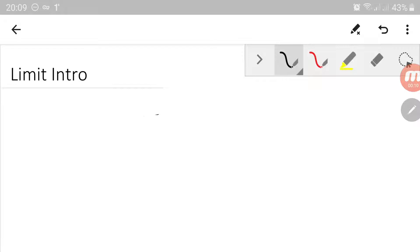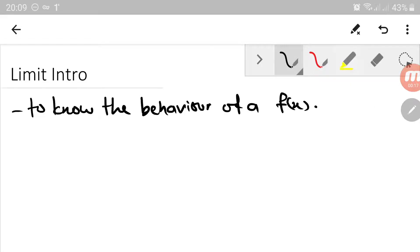First thing first, the purpose of having a limit for a certain function is for us to know the behavior of the function itself. So let's consider a function.